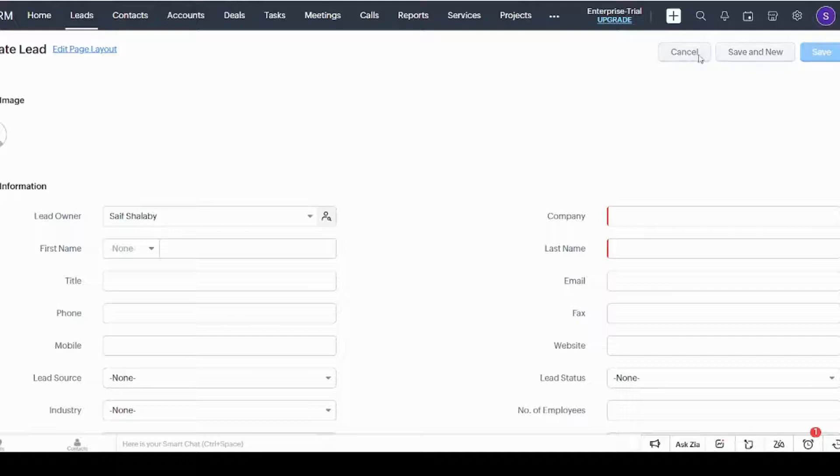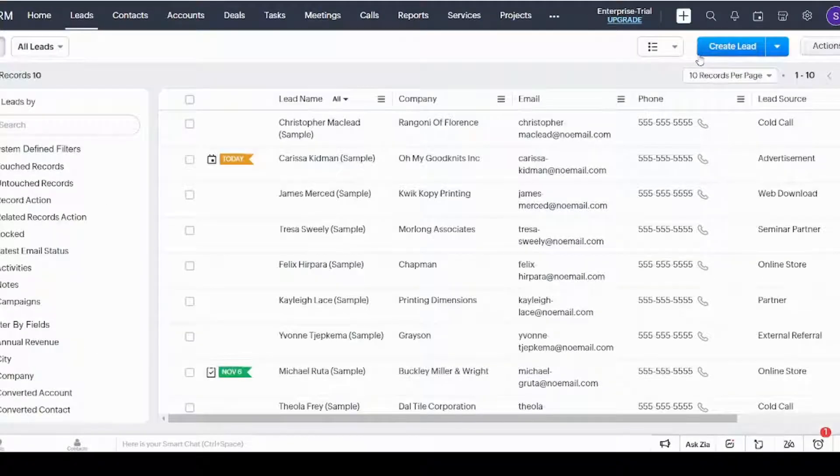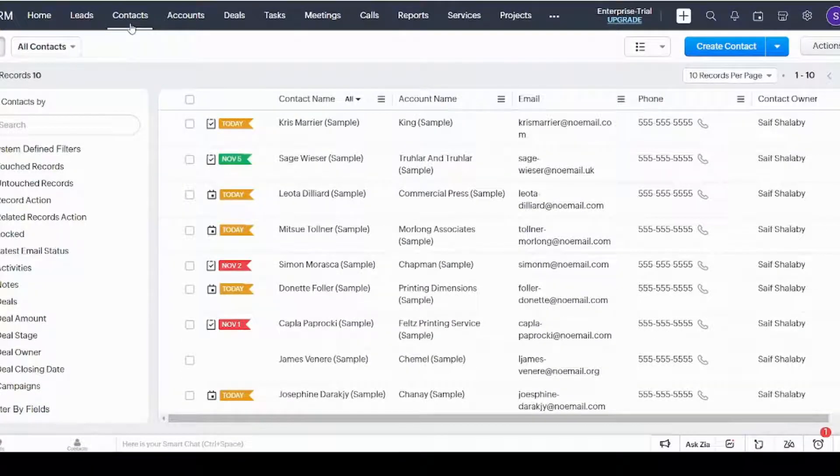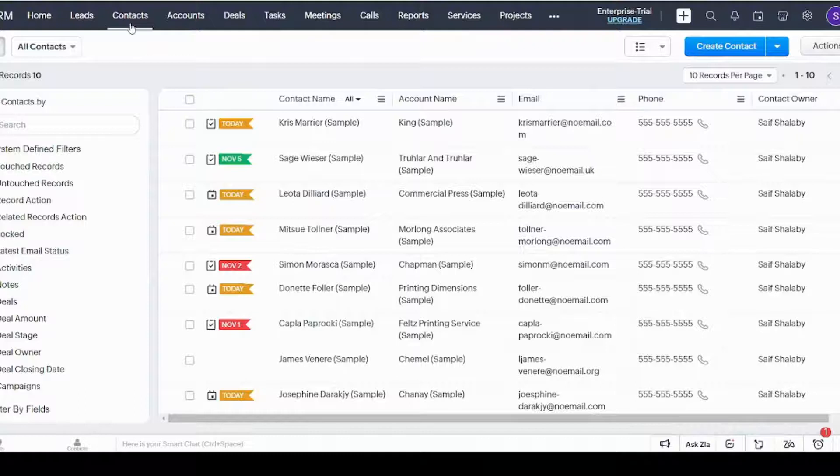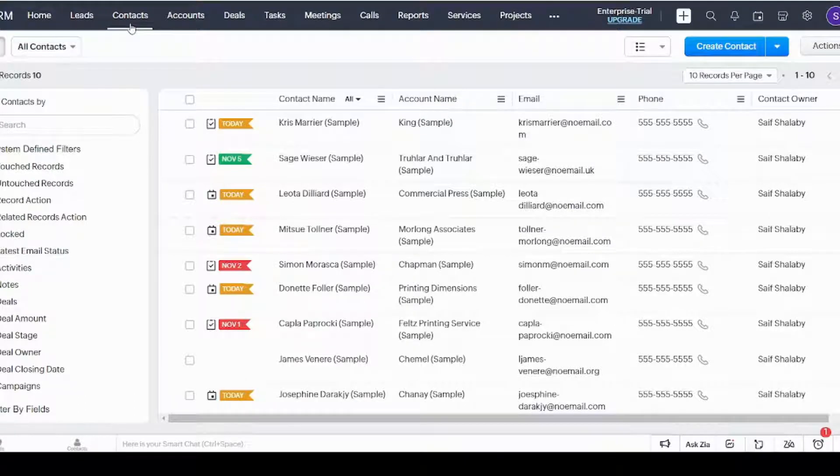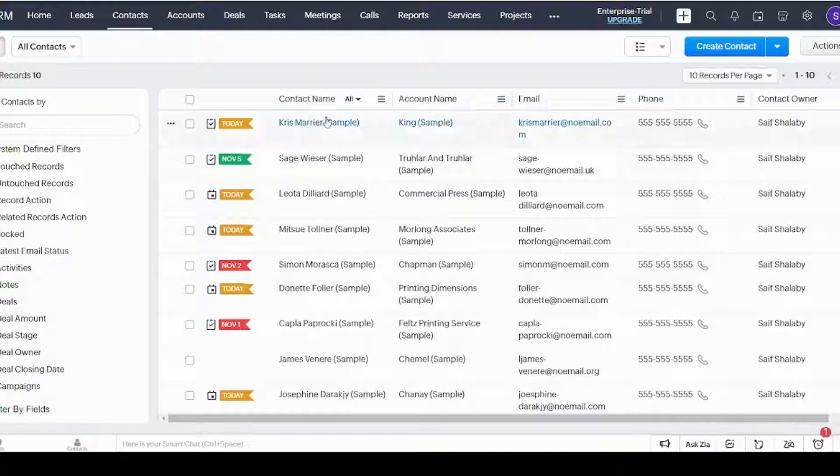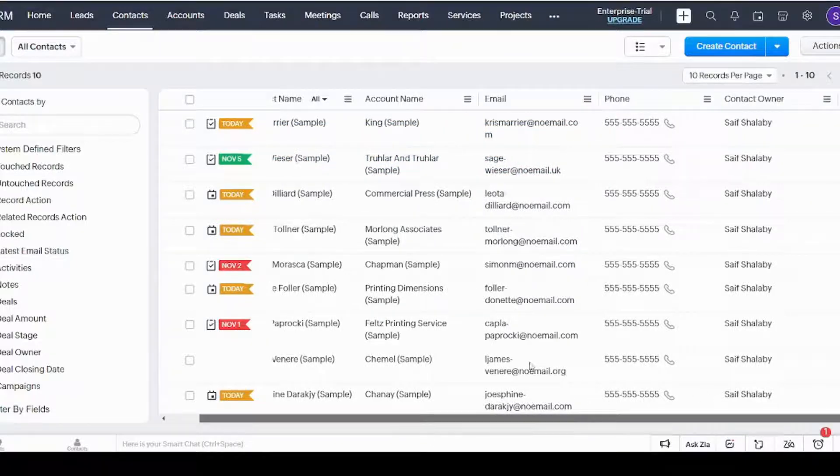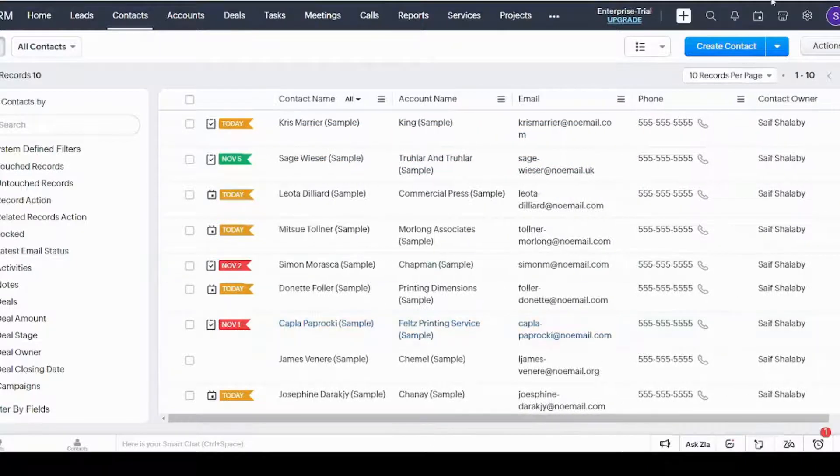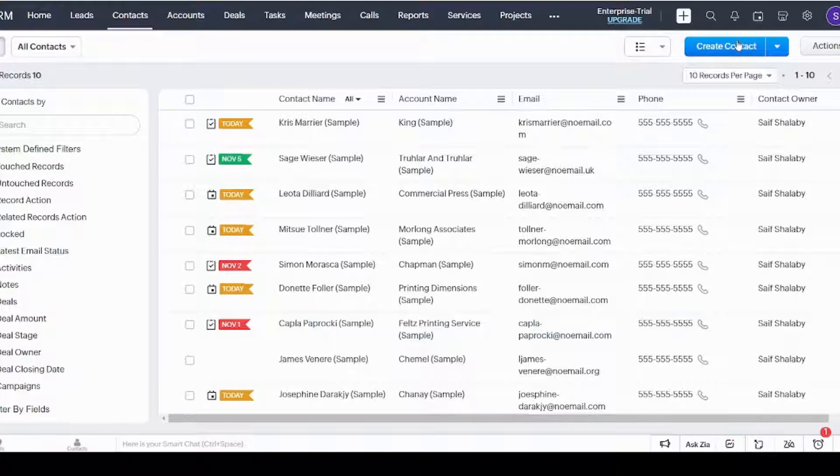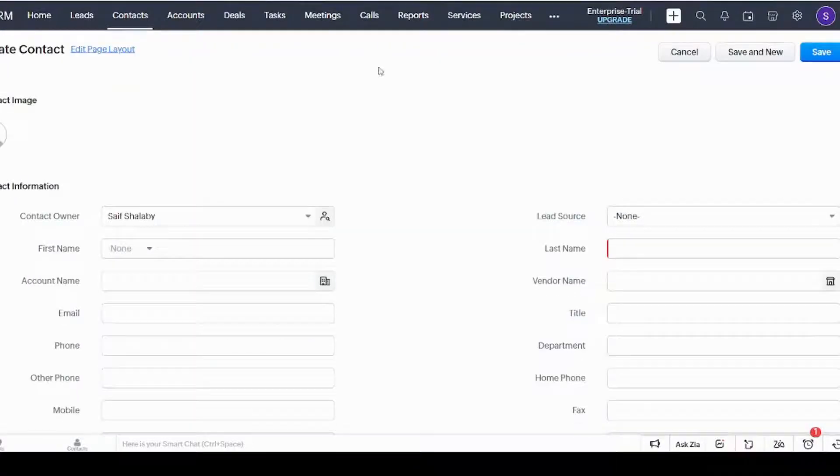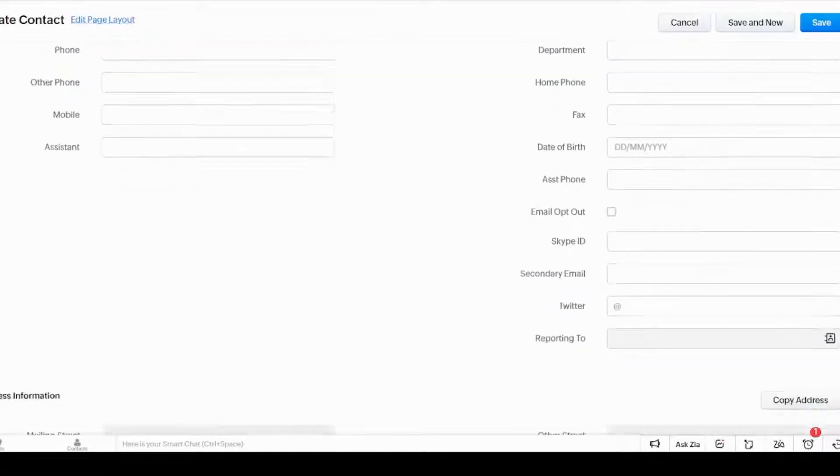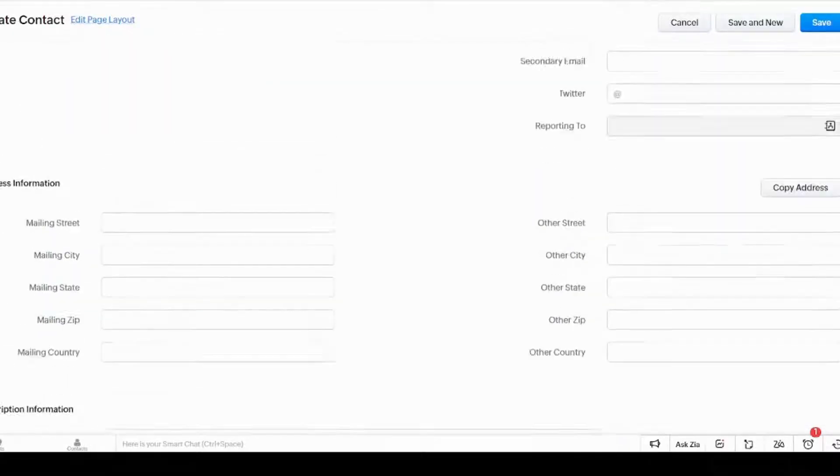Next is Contacts. Your leads are potential customers, however your contacts are your existing and actual customers. It shows you here the same information as for leads. You can also create a new contact in the same way as we did for leads, and it asks for similar input data.